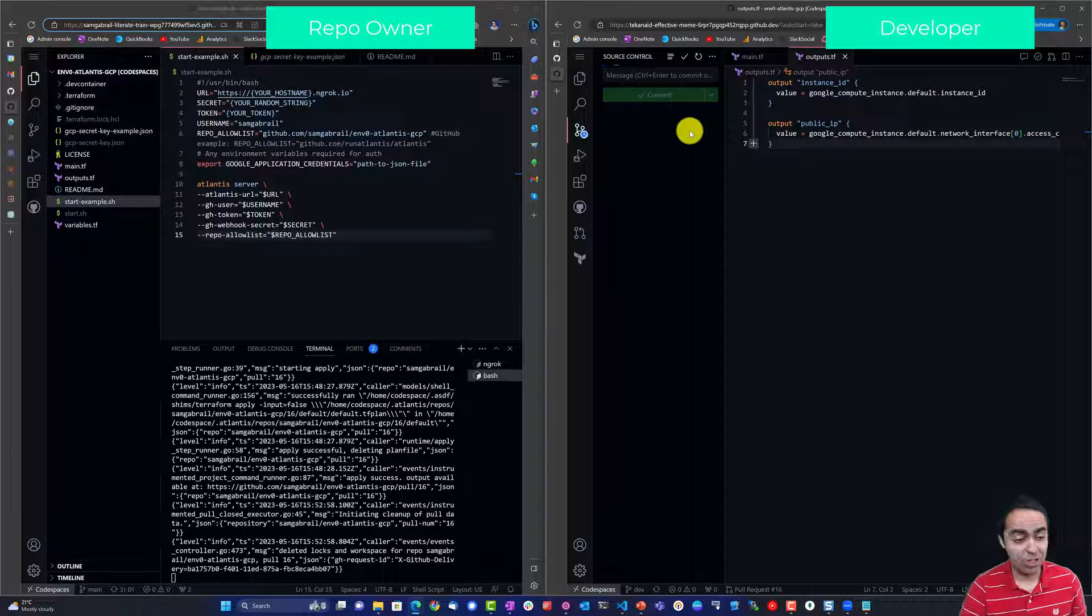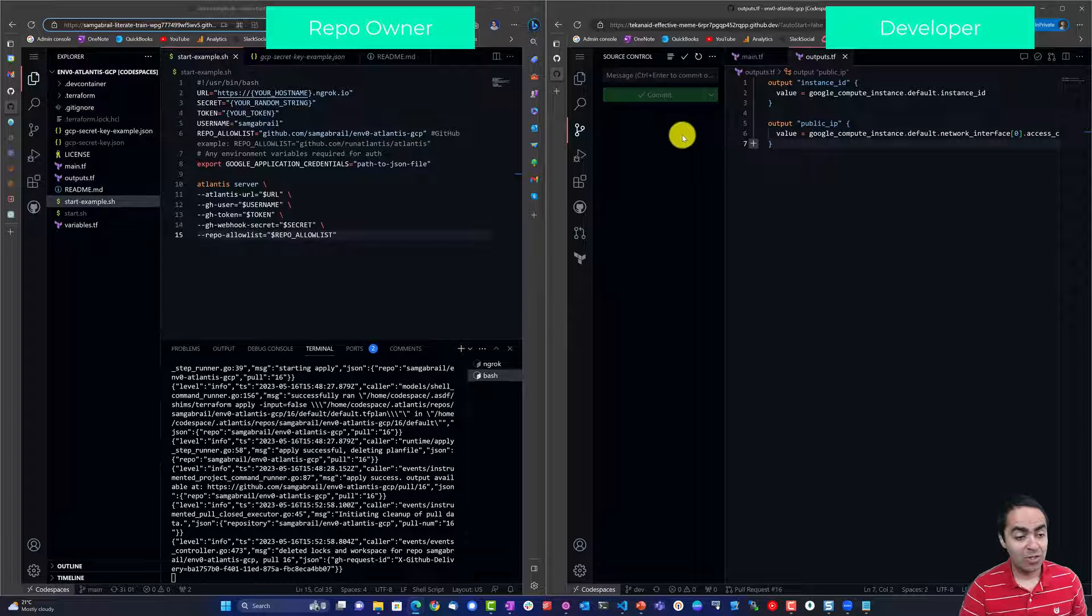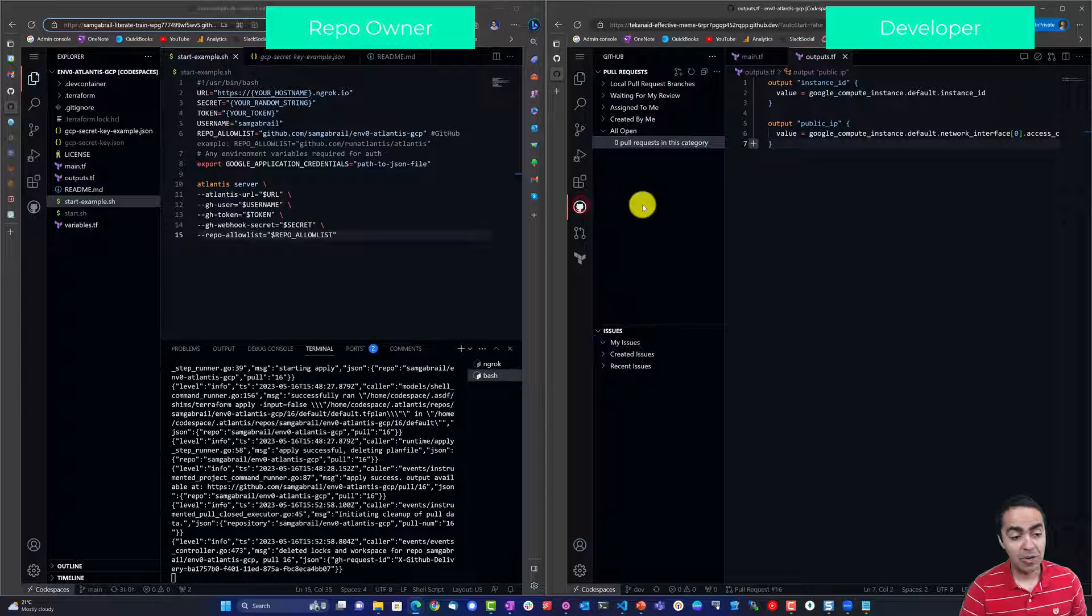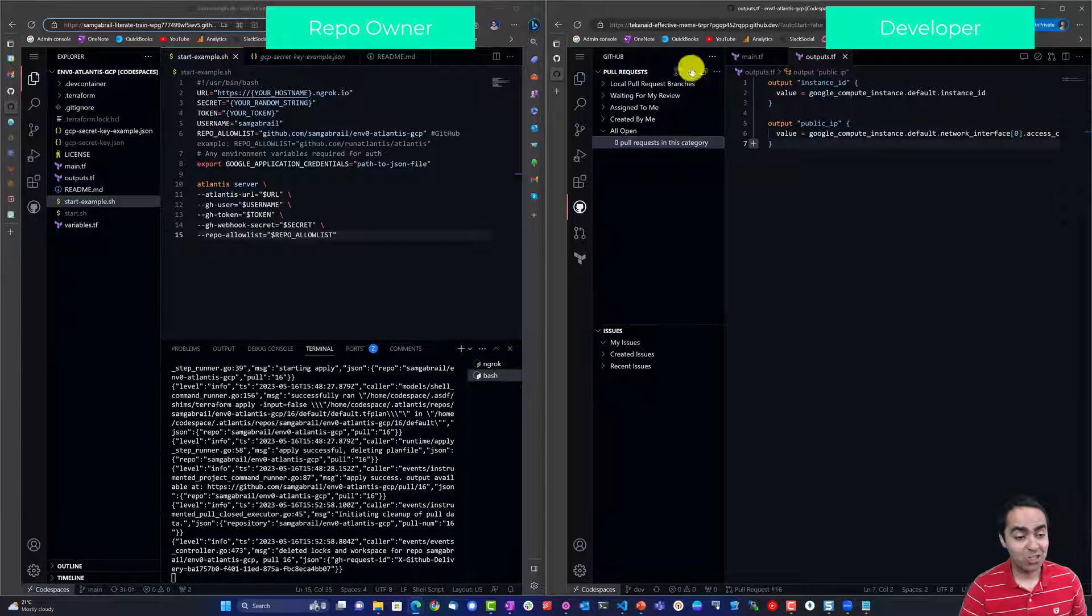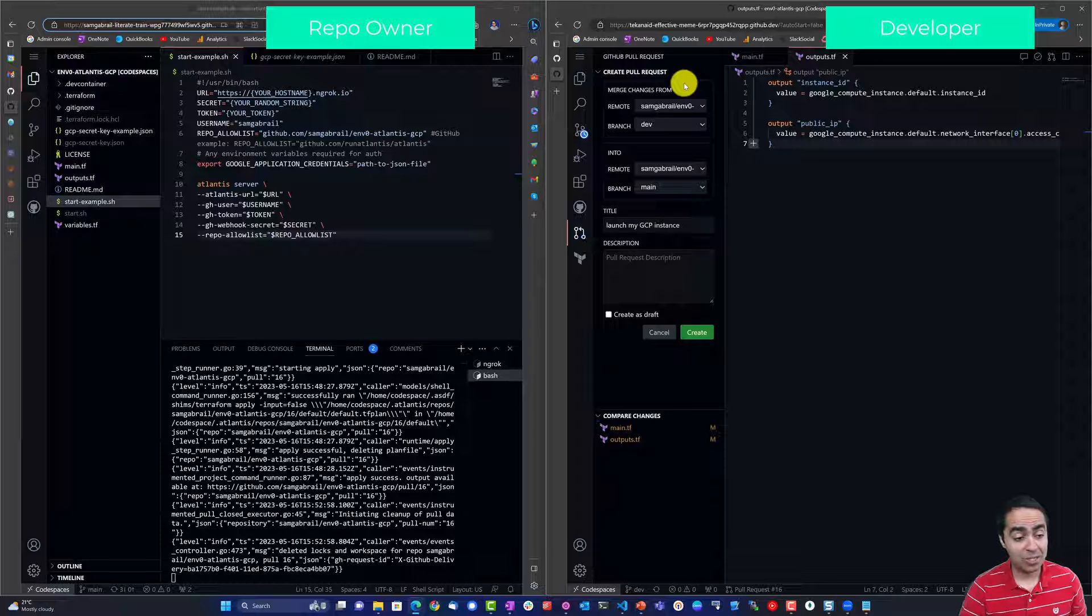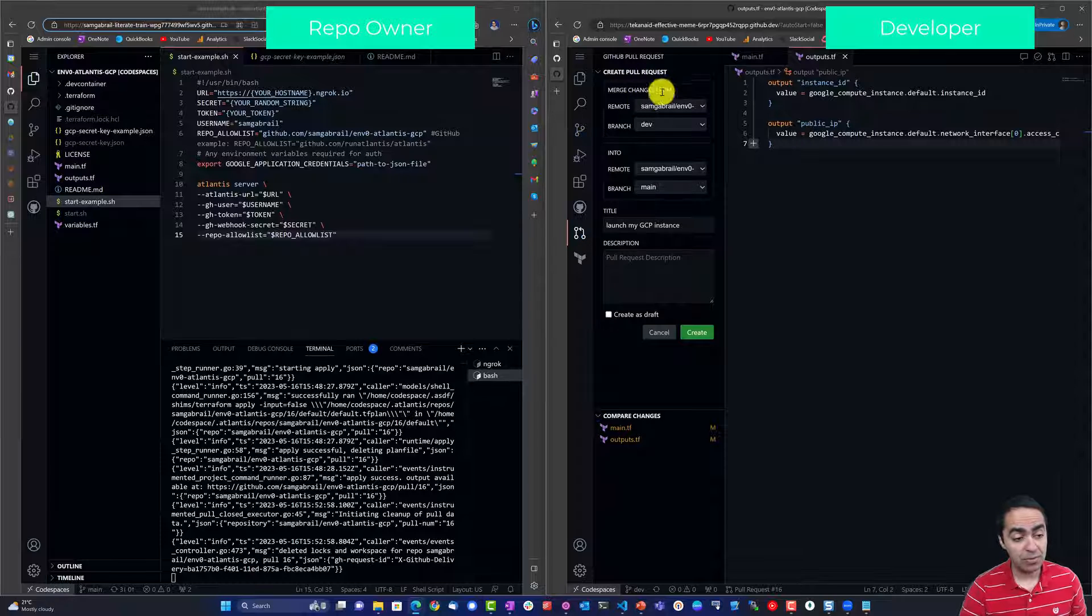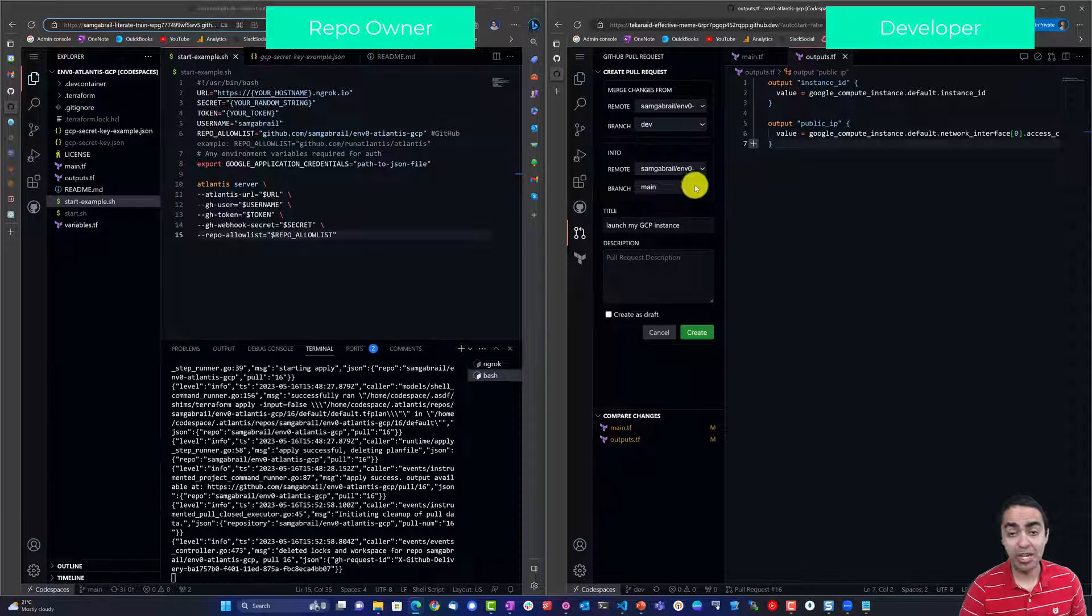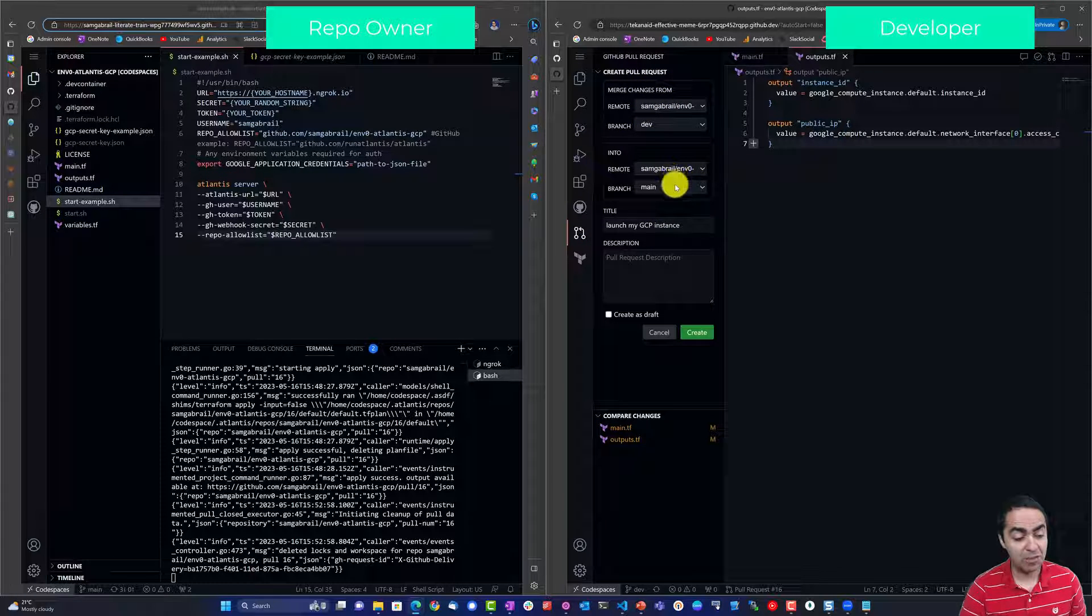Once that's complete I can go into my GitHub extension for VS Code here and create a pull request and I'm merging changes from the dev branch over to the main branch. Let's go ahead and create this pull request.